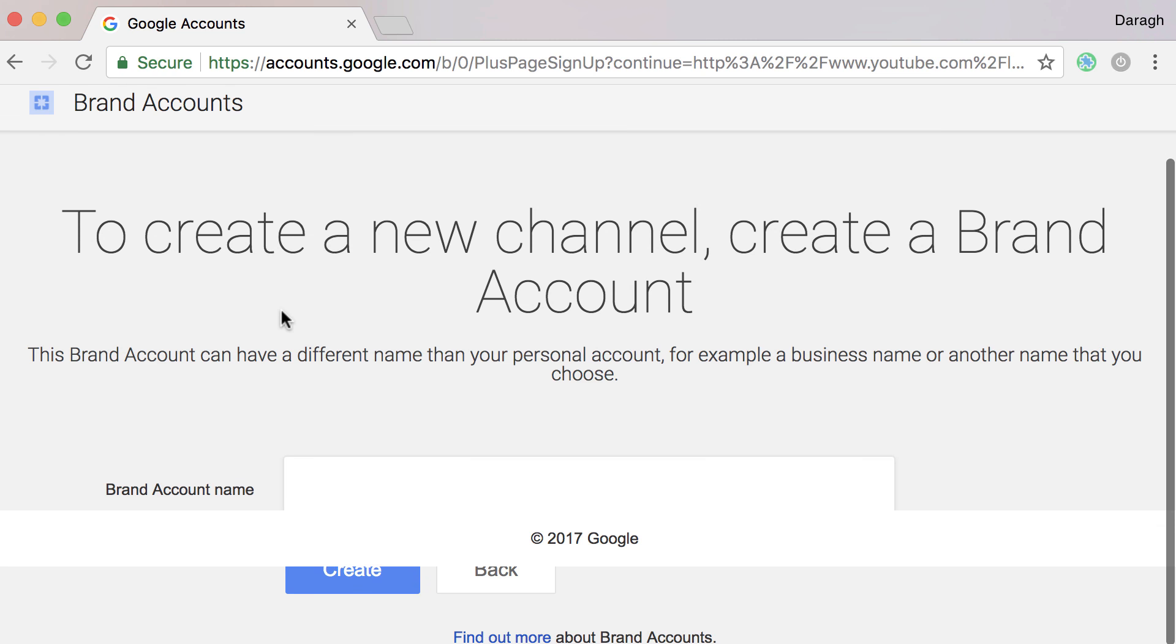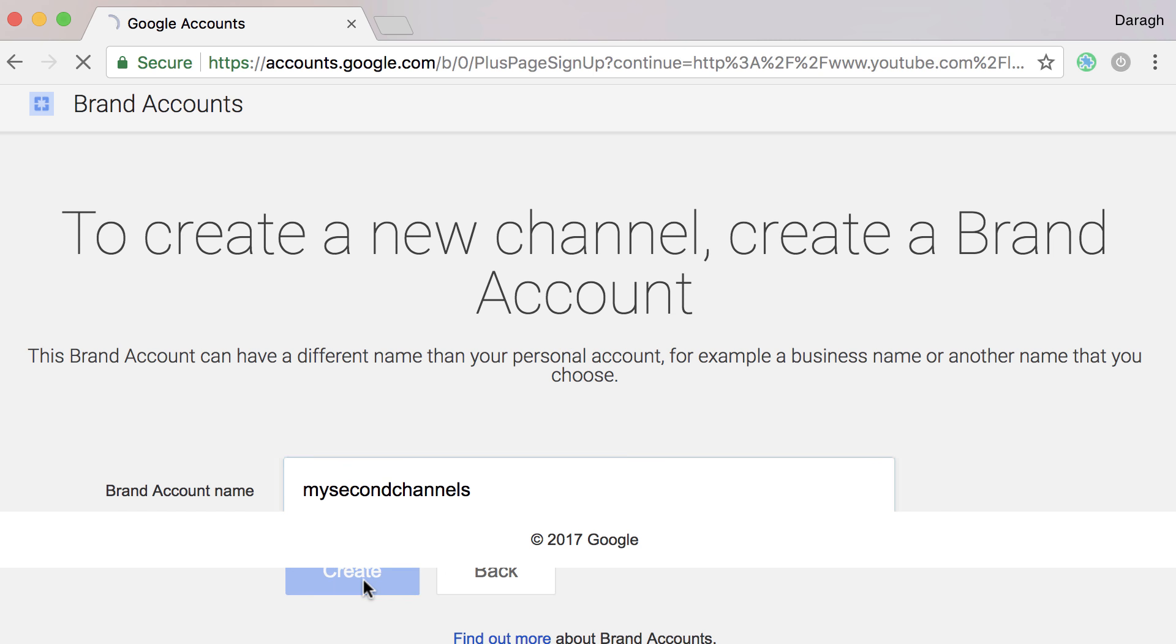Next thing you just need to put in your channel name or your brand account name, so I'll just put in my second channel and then just click create.